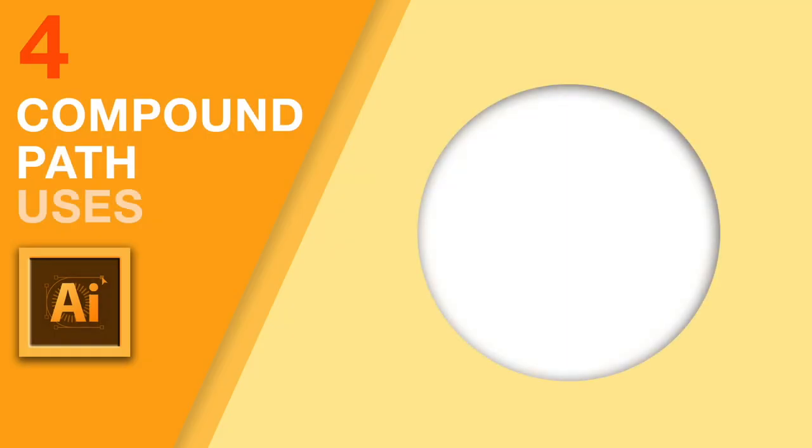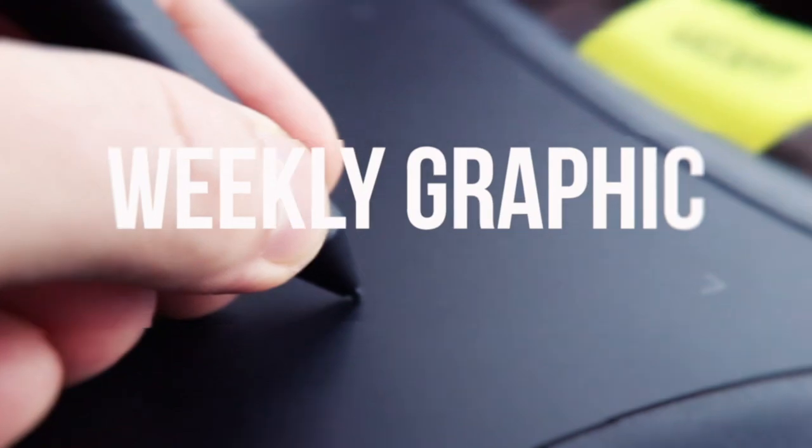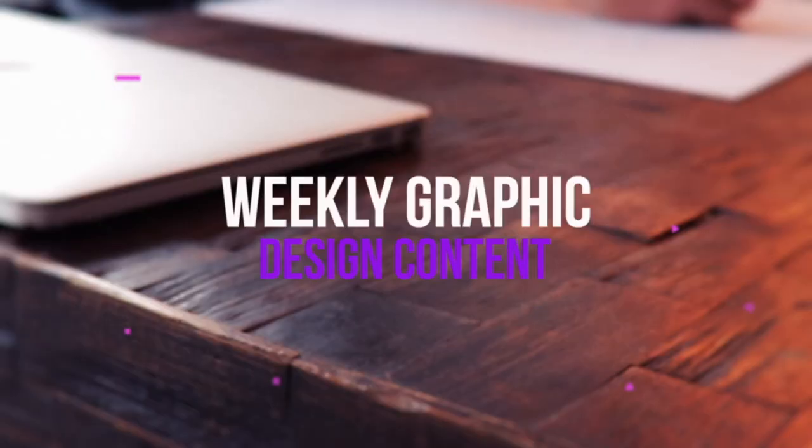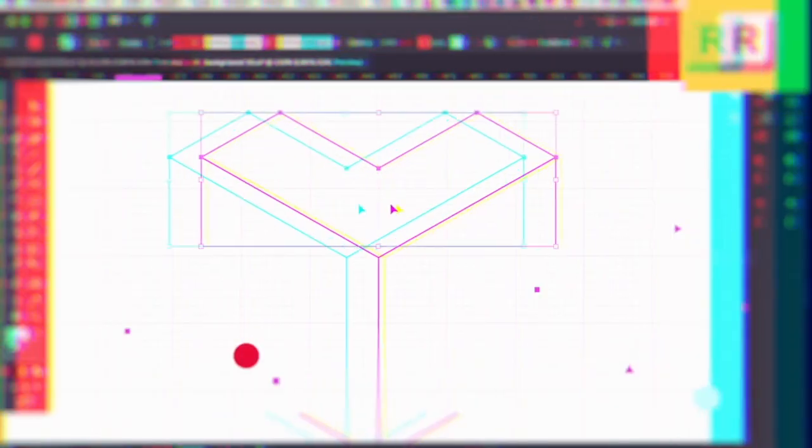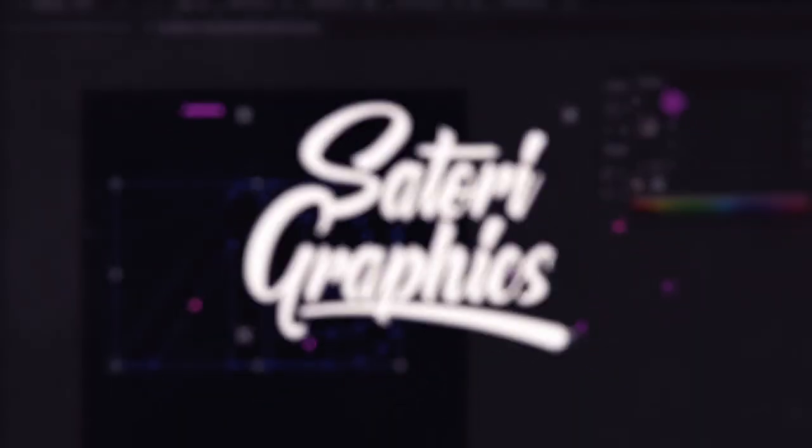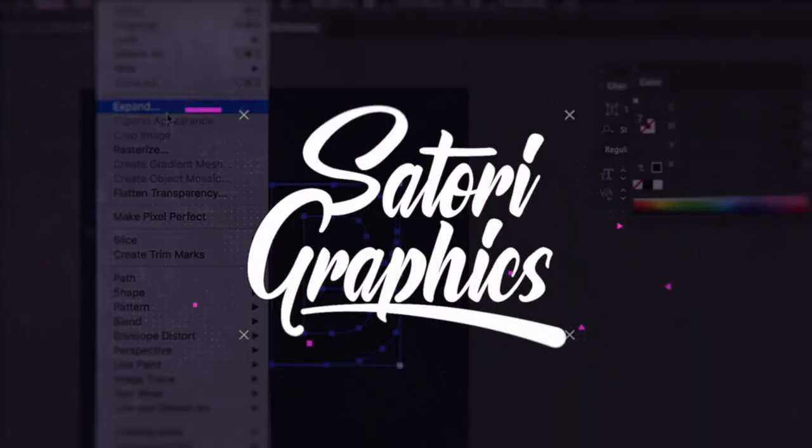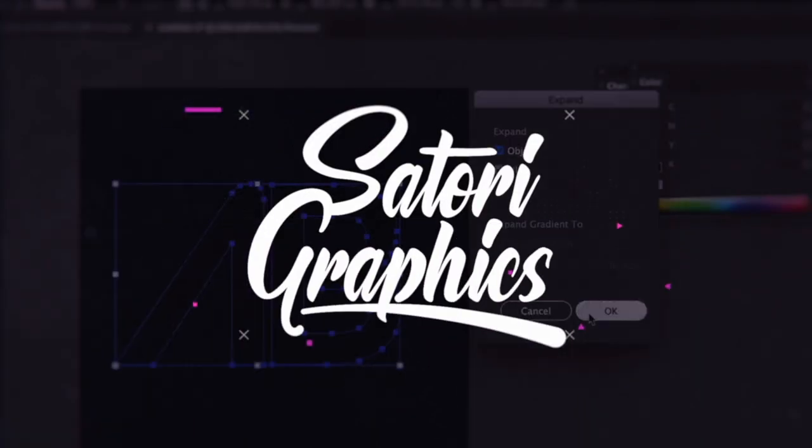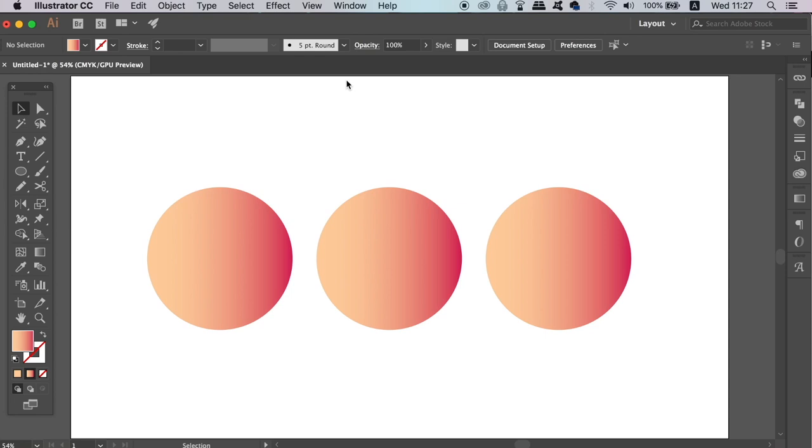Today, 4 Illustrator Compound Path Functions that you need to know. What is up people, welcome back to Satori Graphics, the home of graphic design content right here on YouTube.